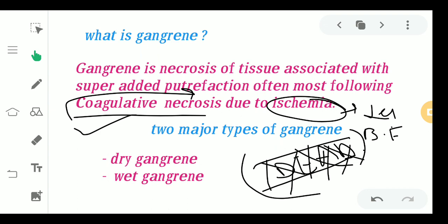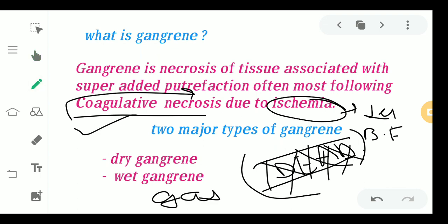There are two major types of gangrene: dry gangrene and wet gangrene. We will also study gas gangrene, which comes under wet gangrene.